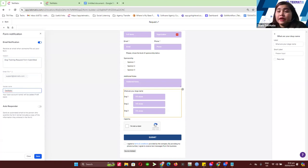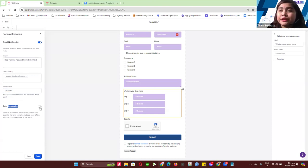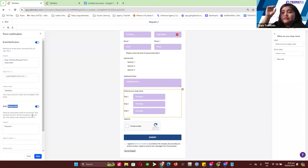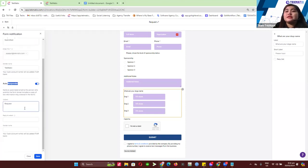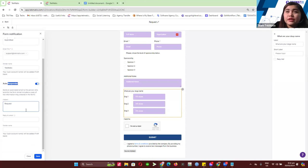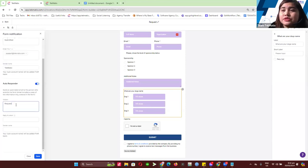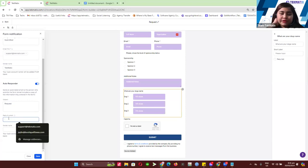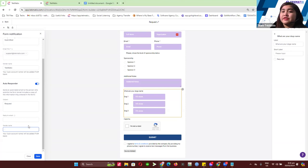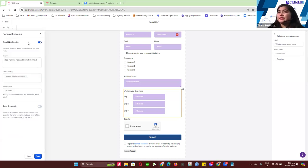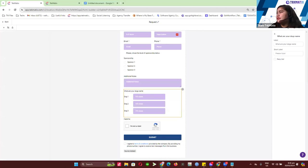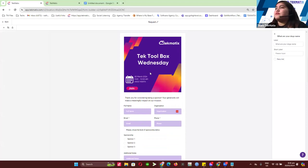For the Autoresponder — this is for your client to receive a receipt of what they submitted, similar to how Google Forms sends a confirmation receipt after submission. Turn it on, add a subject, add the reply-to email, and the sender name. It's basically the same setup — the client will receive back what they responded. I'll leave the autoresponder off for now and click Save.